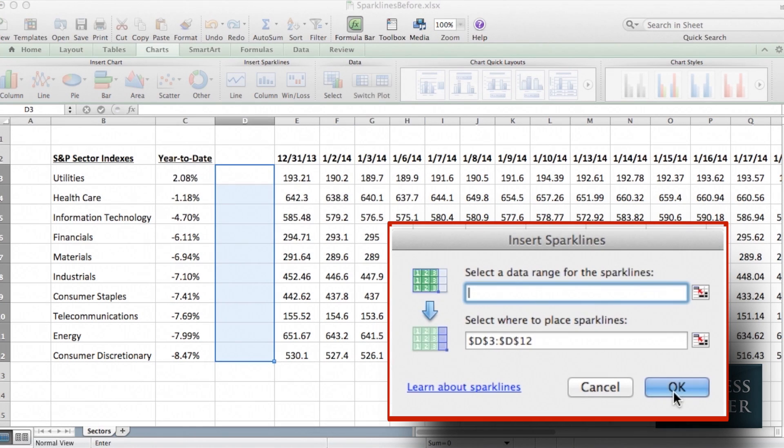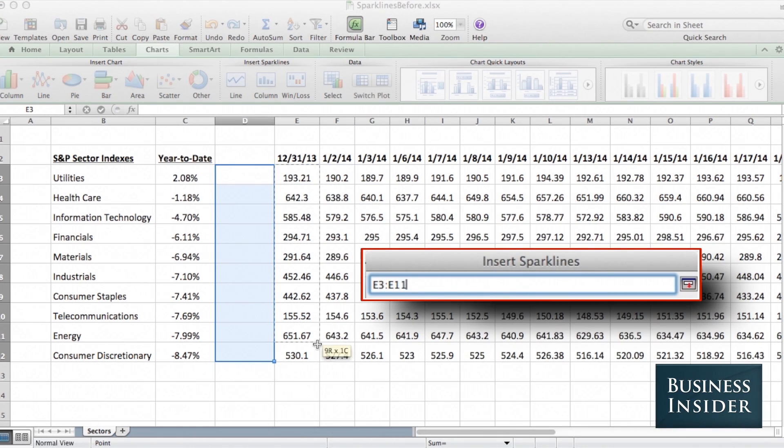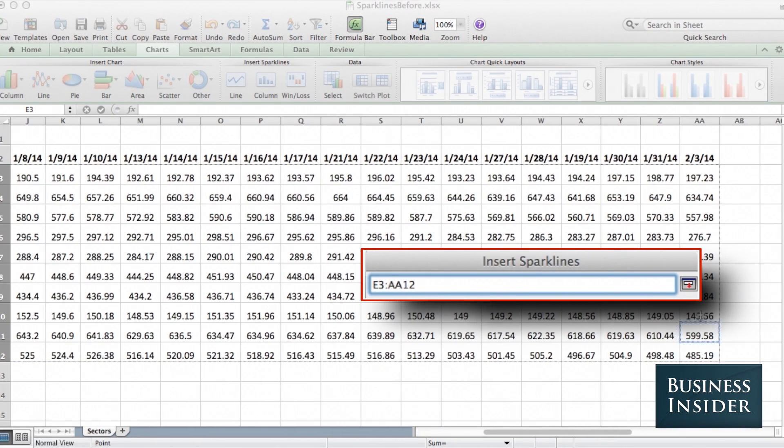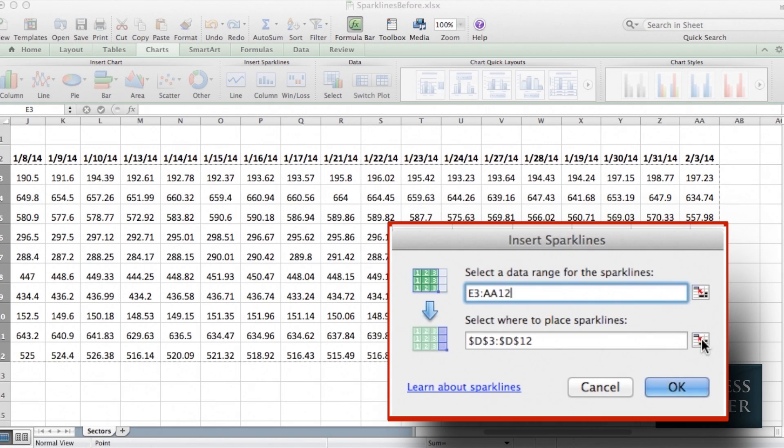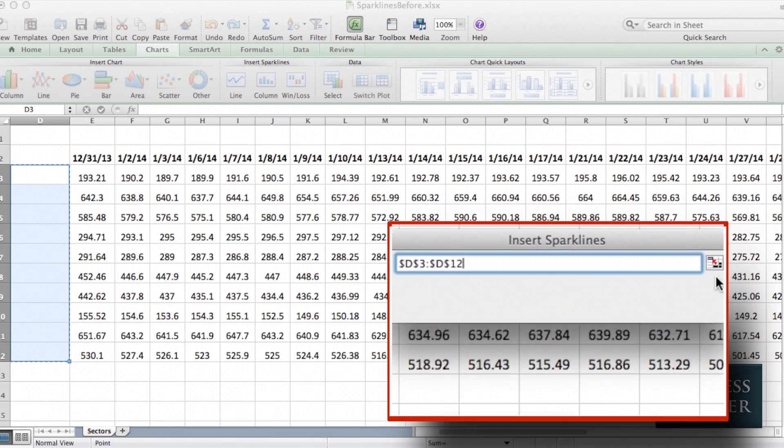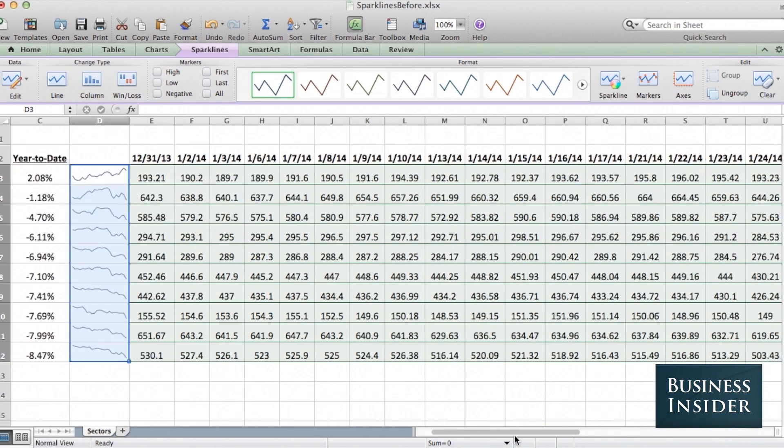We're going to highlight the data for our sparklines, which should be chronological from left to right, and then we're going to highlight the cells where our sparklines should go unless we've already done it. Click OK, and our sparklines are there.